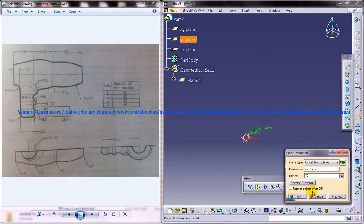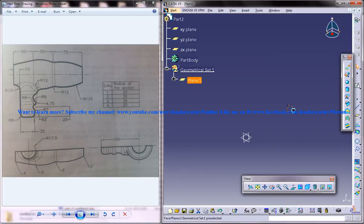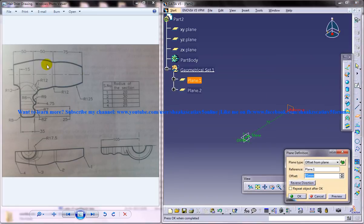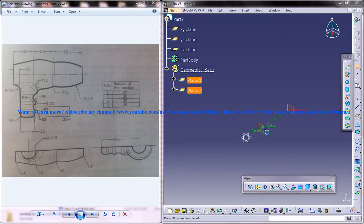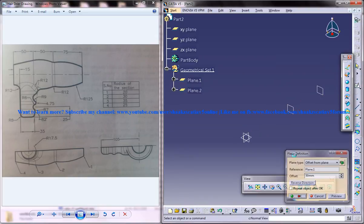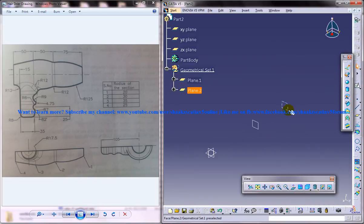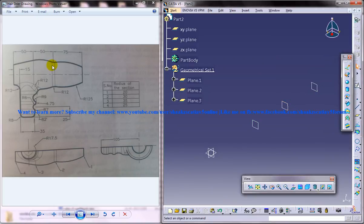The next offset, that is 50. Oh I am sorry, reverse direction, again another 50. So we got four planes there.